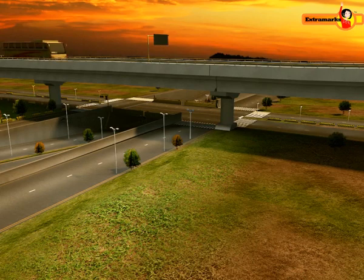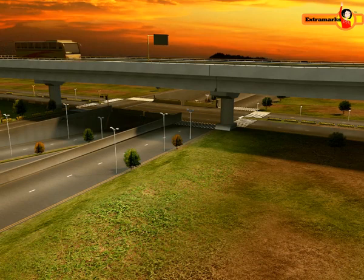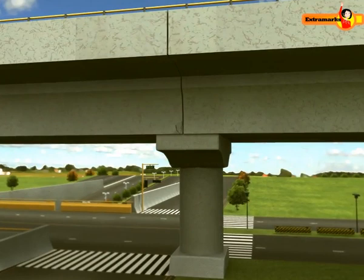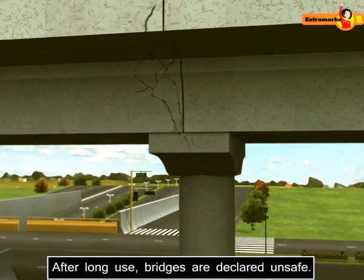Due to the loss of elastic properties, the amount of strain in the bridge for a given stress becomes large and the bridge may ultimately collapse. This is why bridges are declared unsafe after their long use.